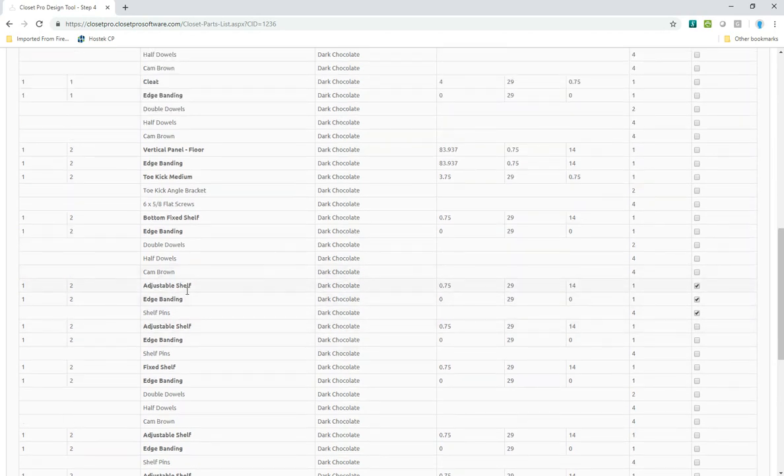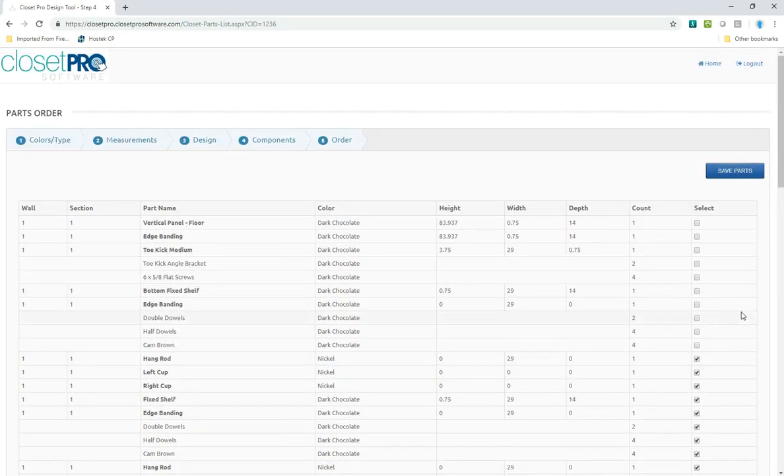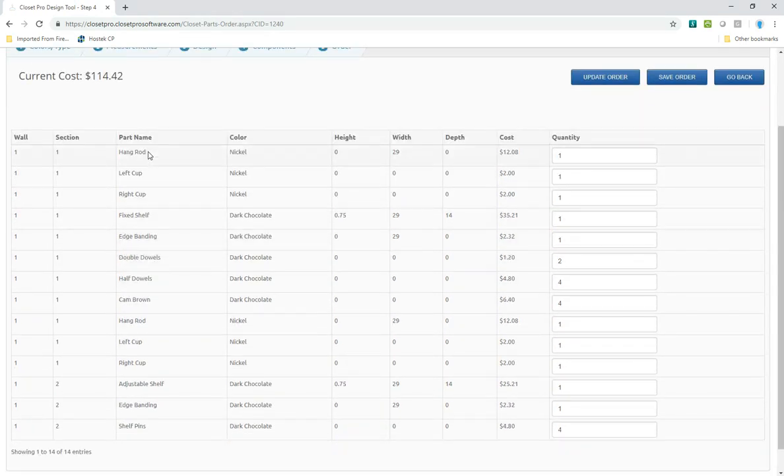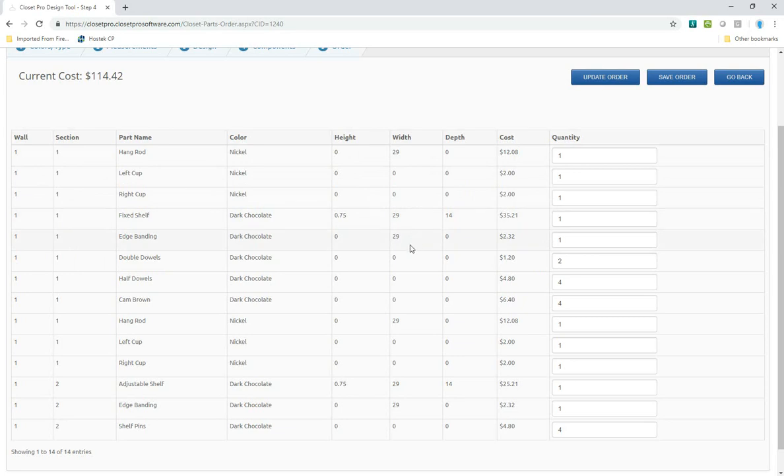Even if I need more than just one adjustable shelf, I'll show you how you can do that on the next page. If I select that and I save those parts, it's going to pull those parts out. Here we have the hang rod with left and right cup, the fixed shelf. It's showing you the sizes of these items and how much they're going to cost you to order.